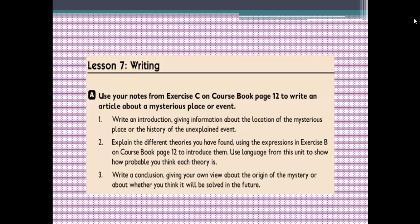Then in the body of the paragraph, number two: explain the different theories we have found. We can use expressions from exercise B on coursebook page 12 — such as 'in fact,' 'claim that,' 'according to,' 'in somebody's point of view,' 'somebody has put forward the idea that,' 'they believe that,' 'they think that,' etc. — to introduce them.